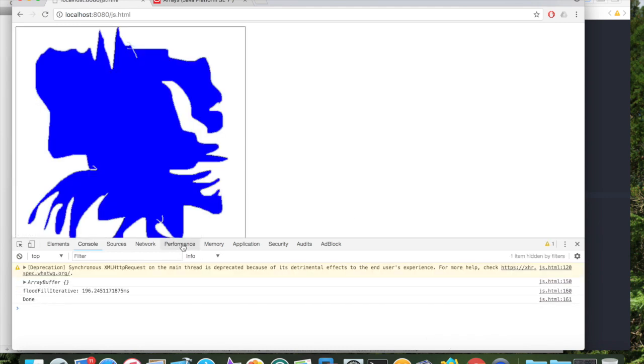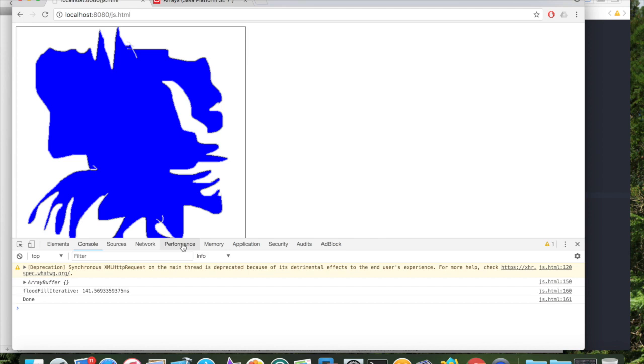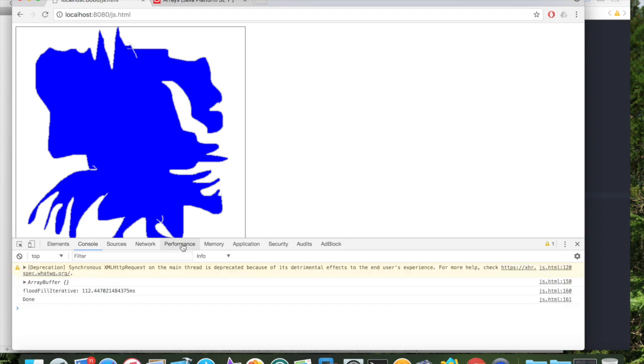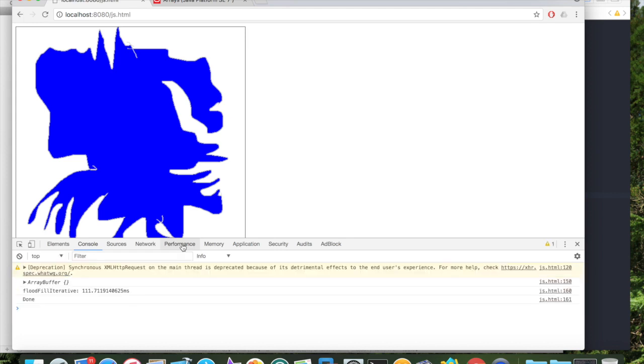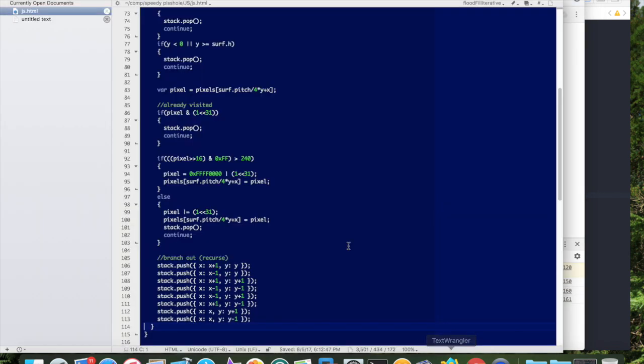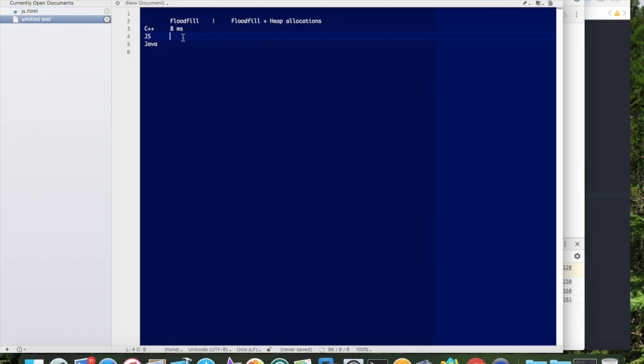So if I run this, I get roughly anywhere from 140 to 120 milliseconds. So let's just go ahead and call this 120 as an average. I'll be nice and I'll be nice to JavaScript and maybe give it 115. 115 milliseconds for JavaScript, which is roughly 10 times slower than C++.